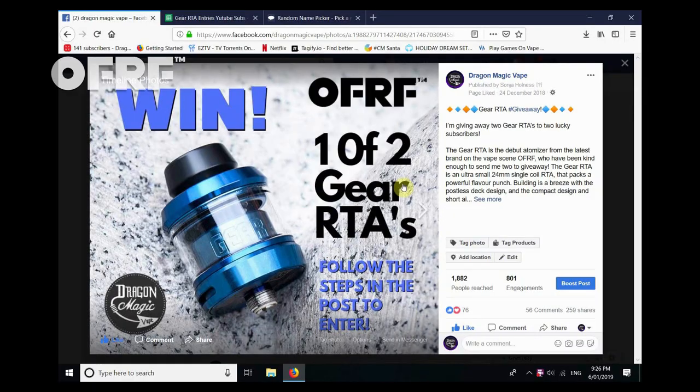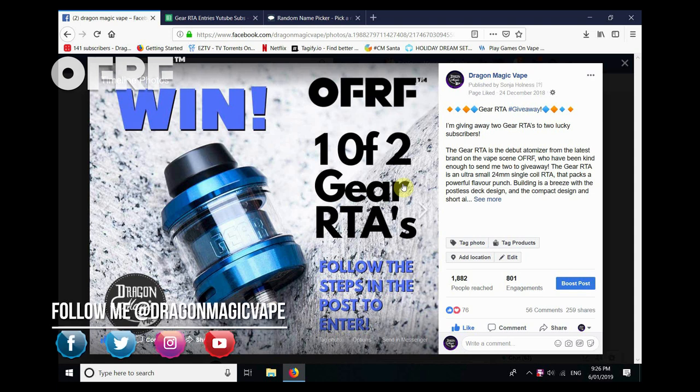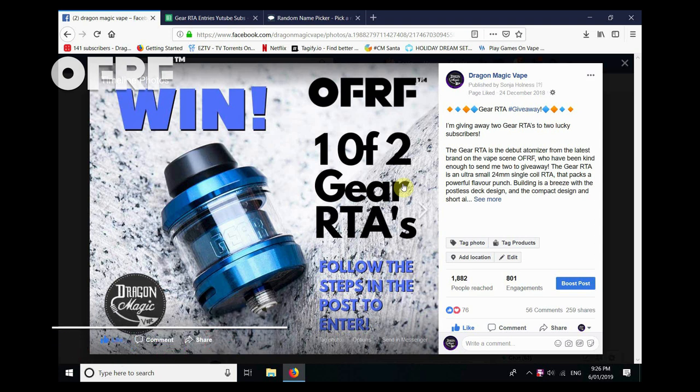Hey everyone, it's time to announce the winner of the Gear RTAs. I just want to give a shout out to OFRF, thank you for sponsoring this giveaway. Make sure that you go and like their page and check out the Gear RTA.